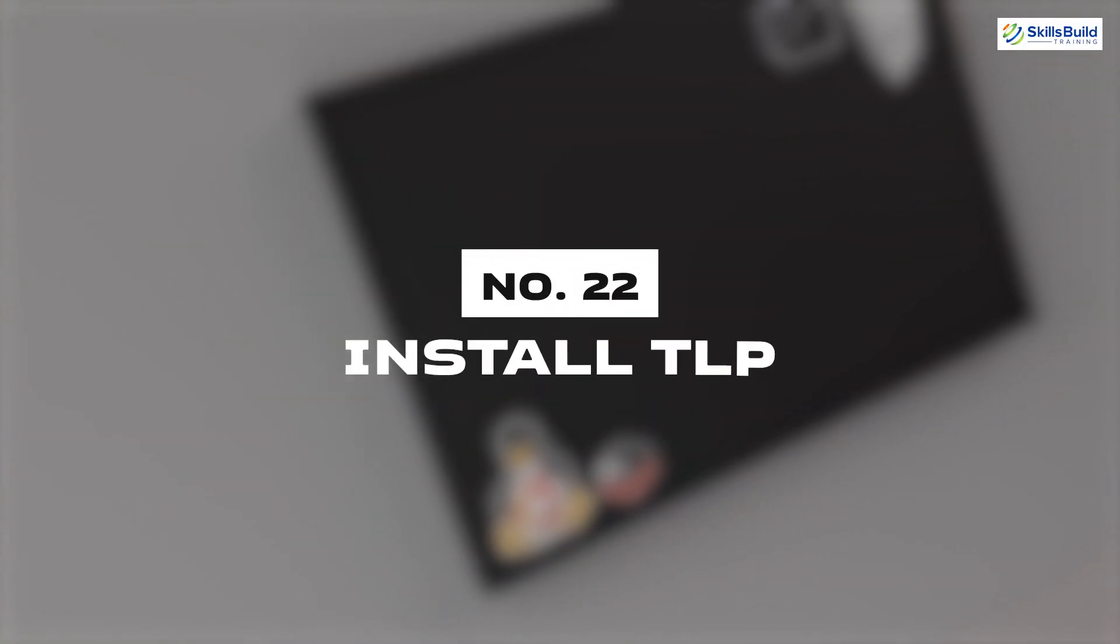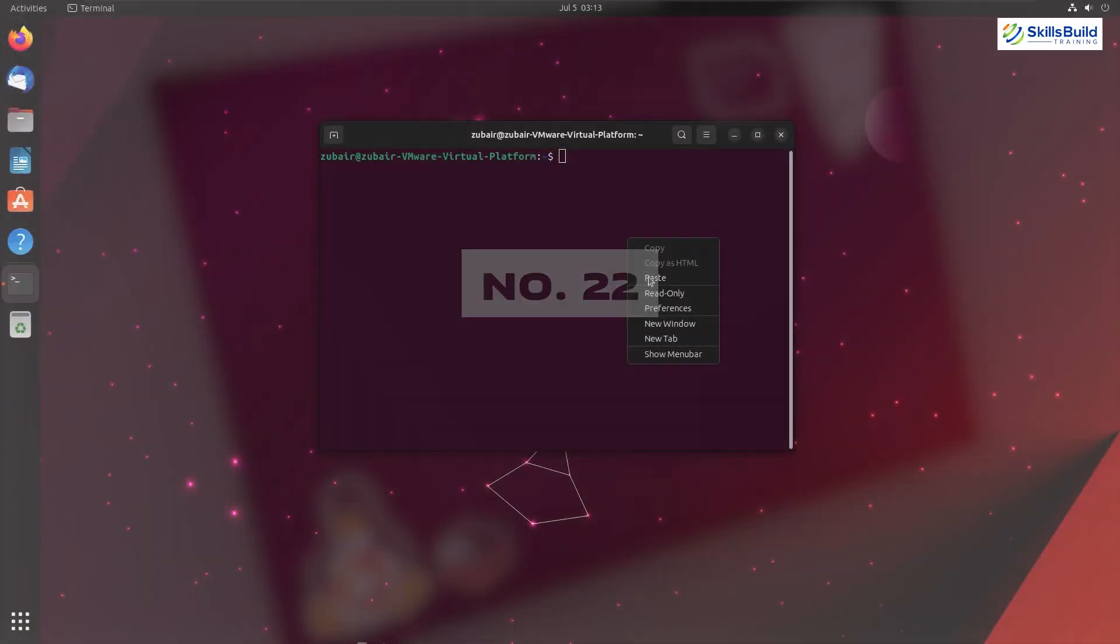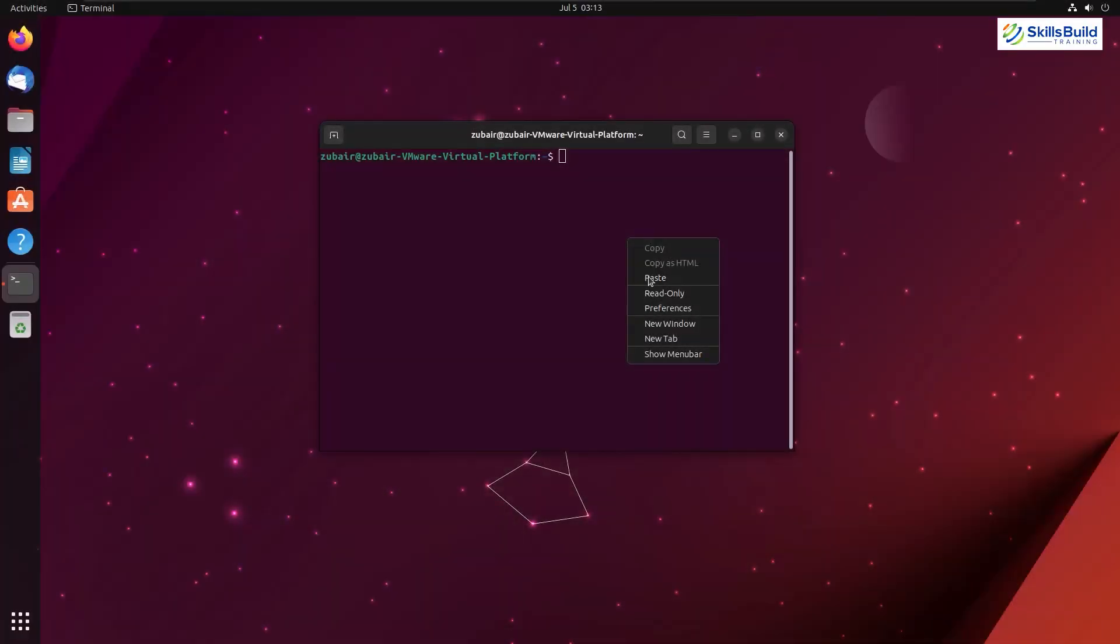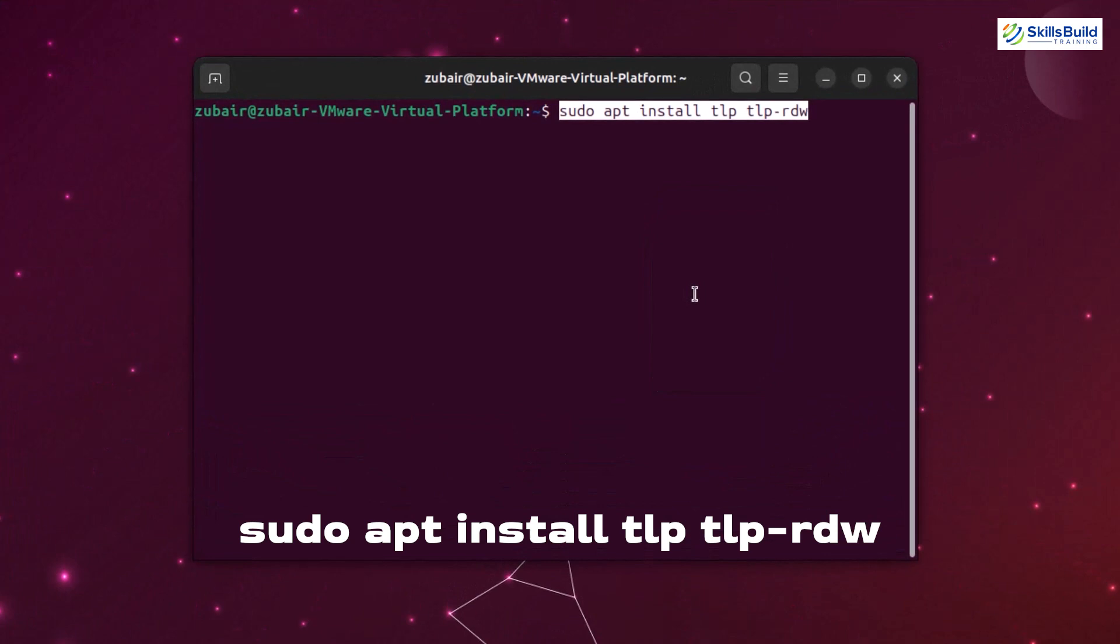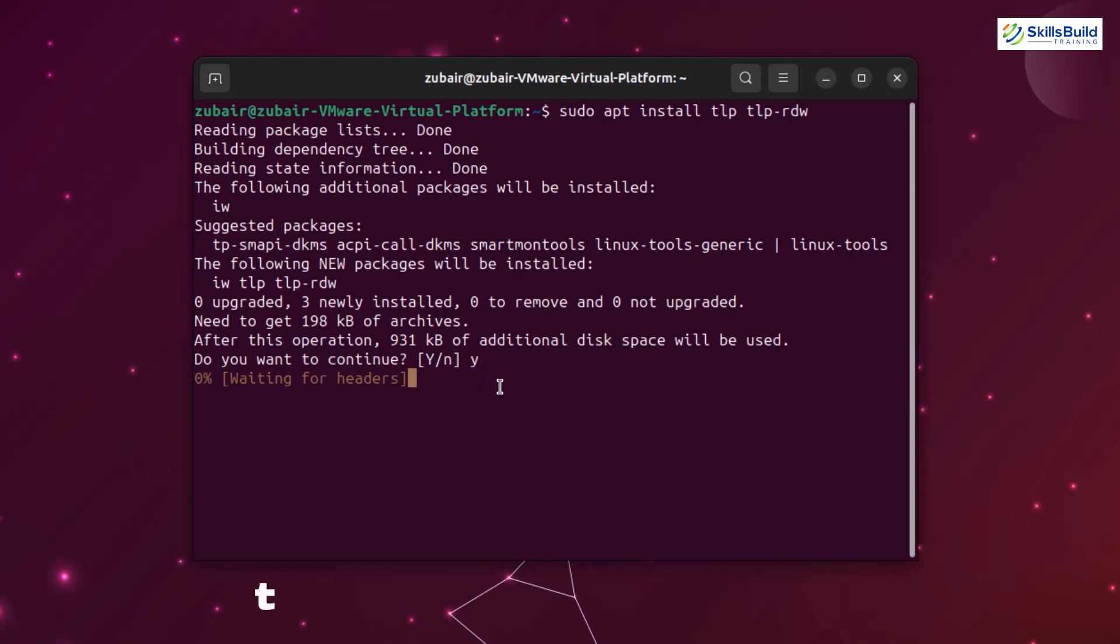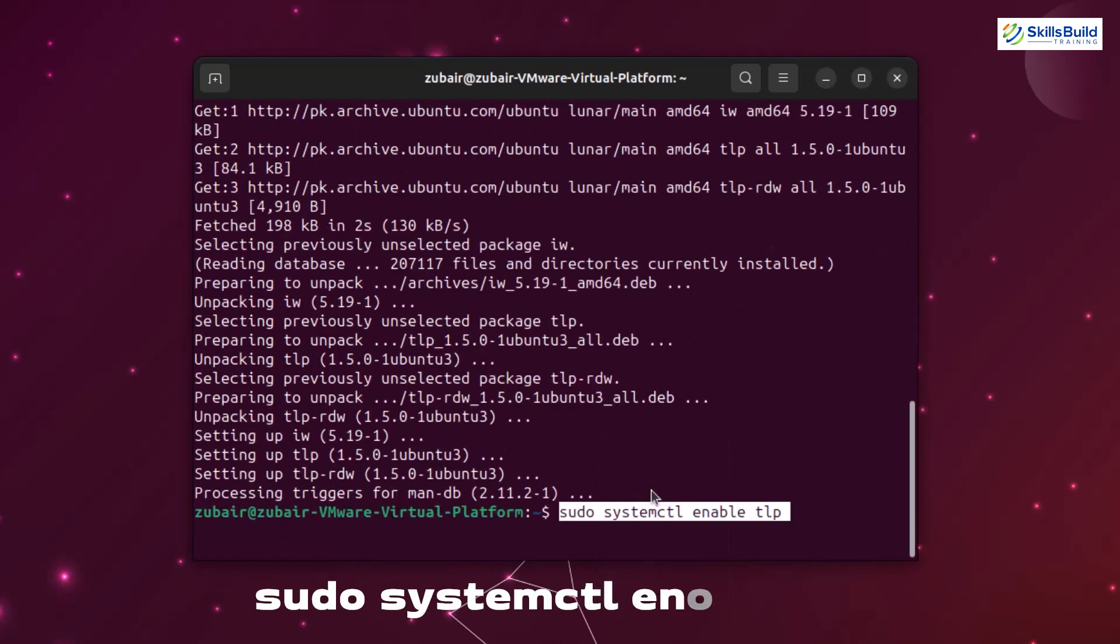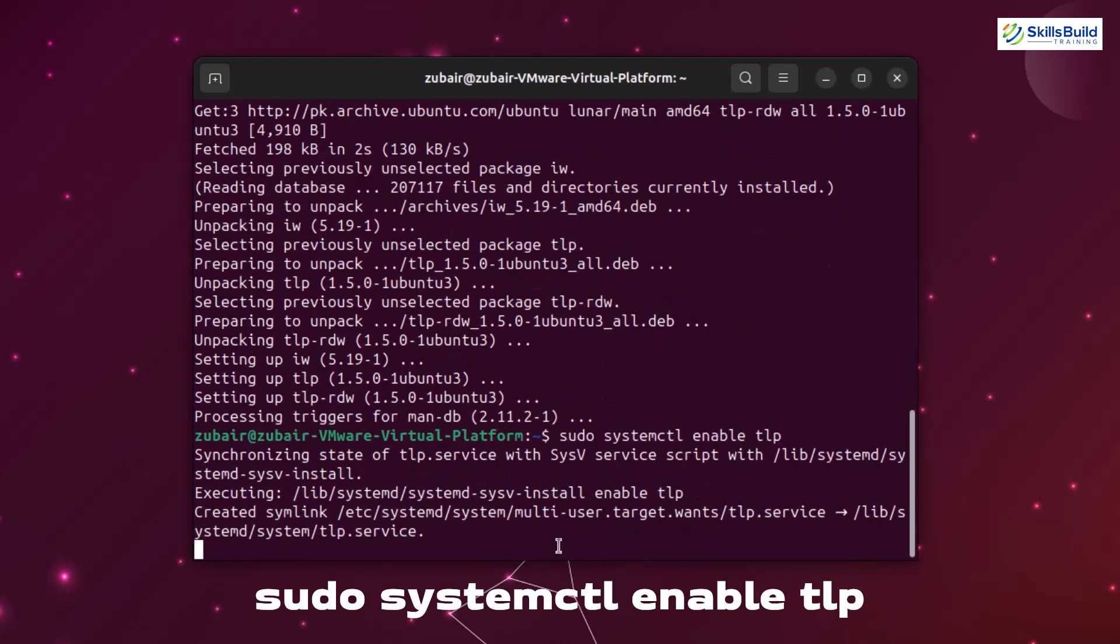Number twenty-two: Install tlp. We know that Linux distribution consume a little bit more power. To make sure that our system uses the optimal resources in terms of power, we should install tlp in our system. To install tlp, we need to write a command in terminal which is sudo apt install tlp tlp-rdw. And now we need to enable it. Command for that is sudo systemctl enable tlp.